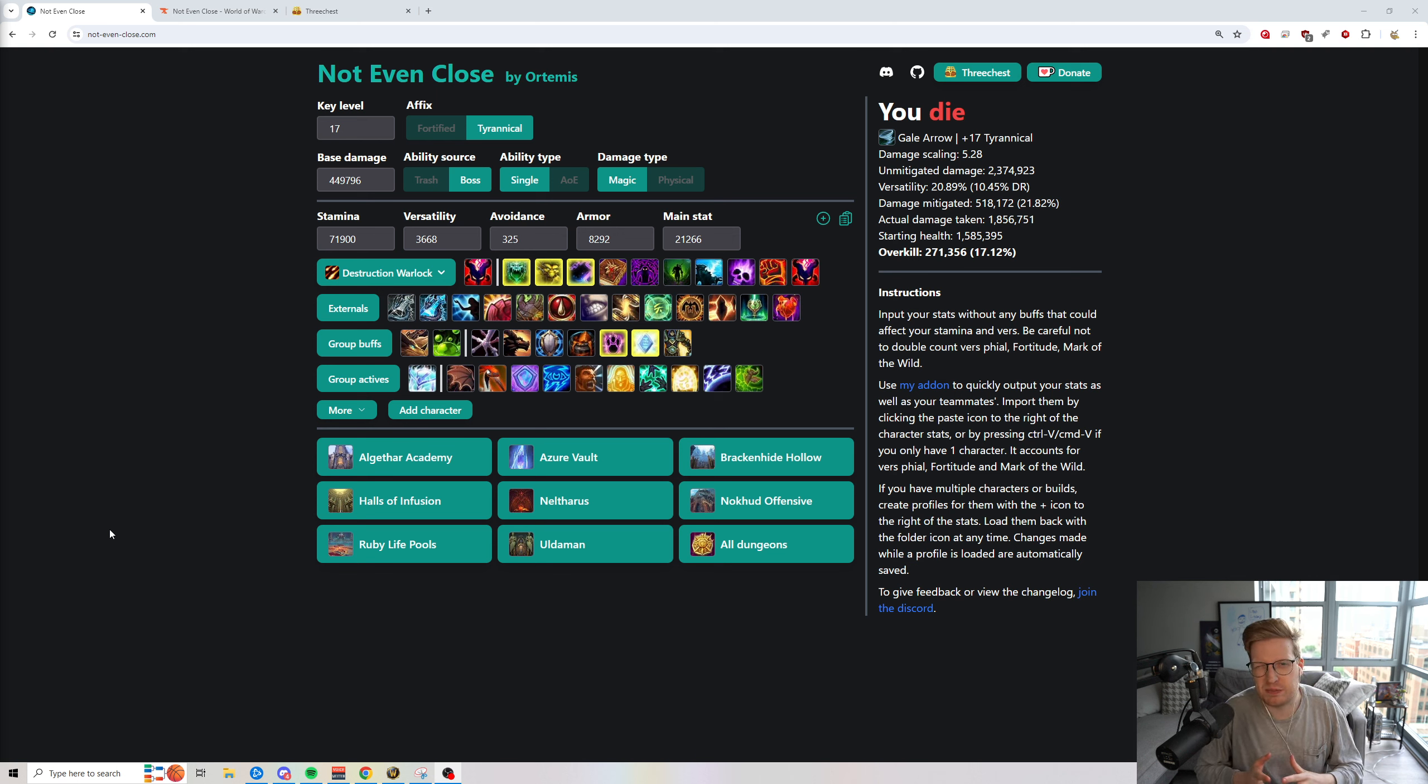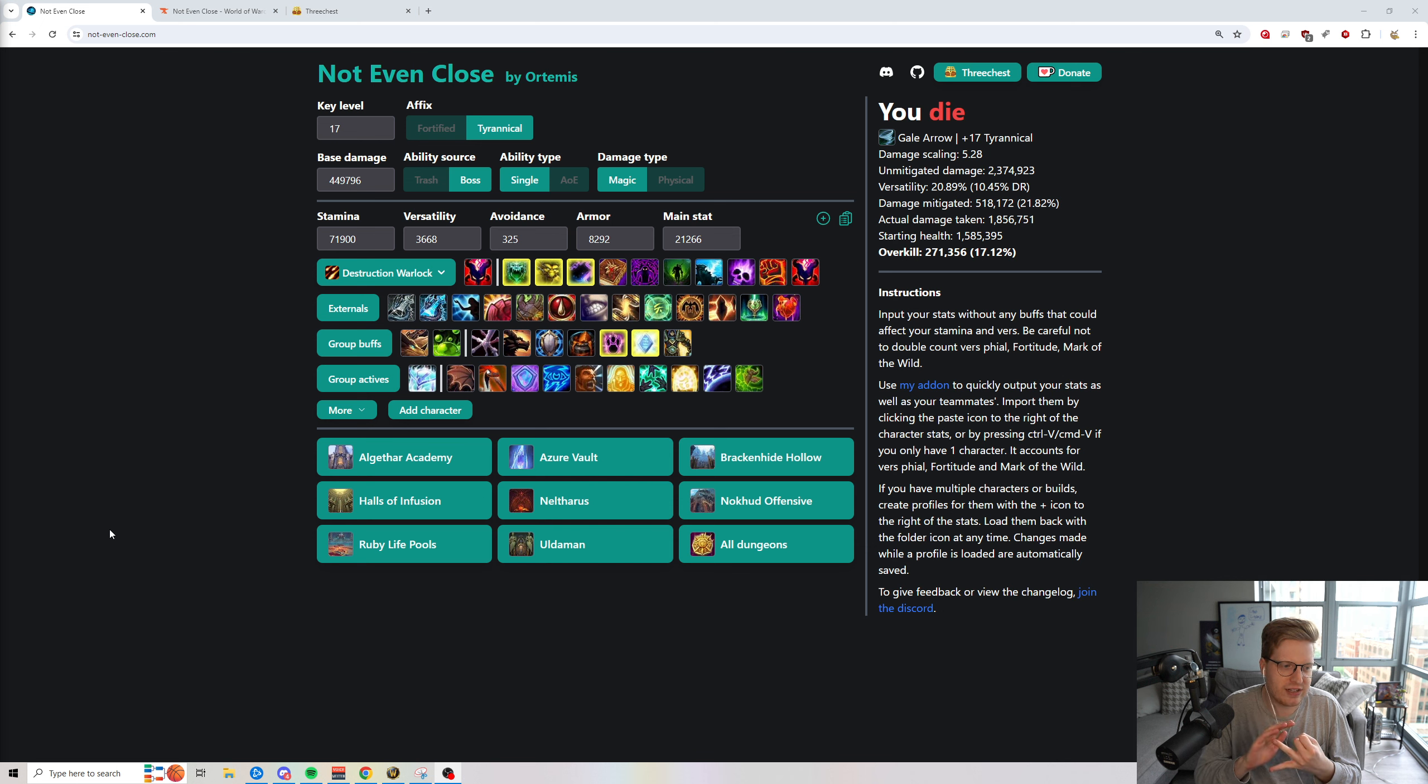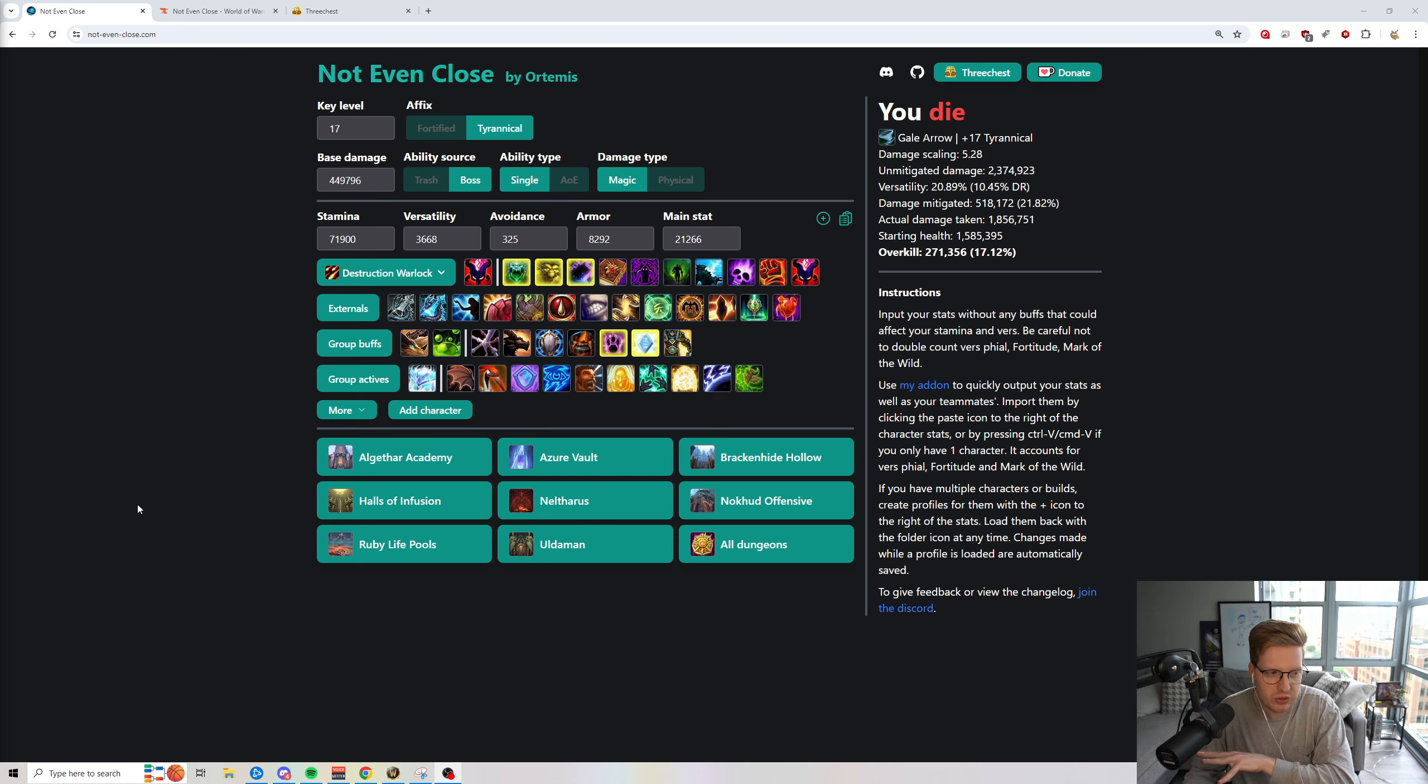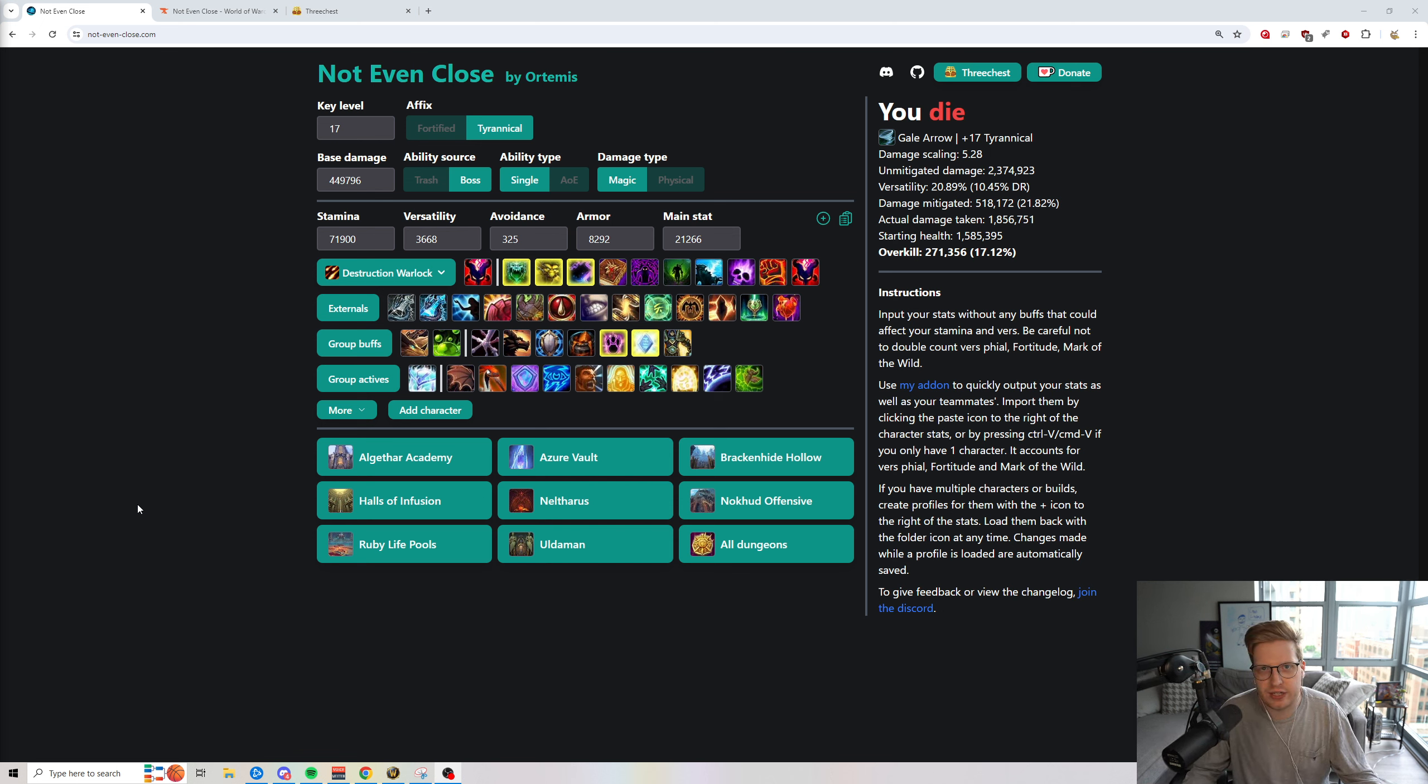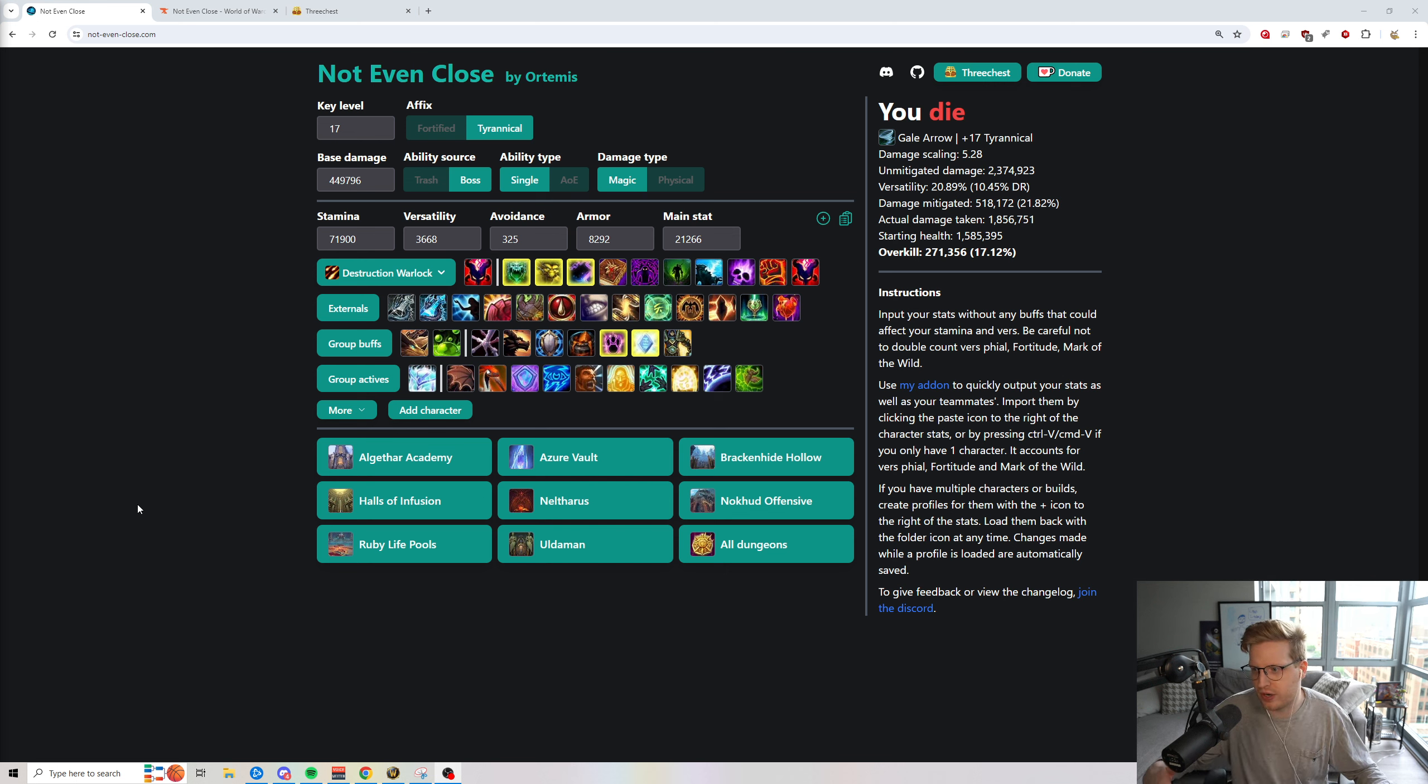I know for some people getting into pushing keys, you kind of don't know where to start. There's obviously weak aura packs, there's add-ons that you'll probably end up wanting. But there's a couple of community-made tools that are not inside the game or weak auras or add-ons that are very valuable for high-end key pushing that people don't necessarily understand until they're told about it. And it kind of only spreads via word of mouth.